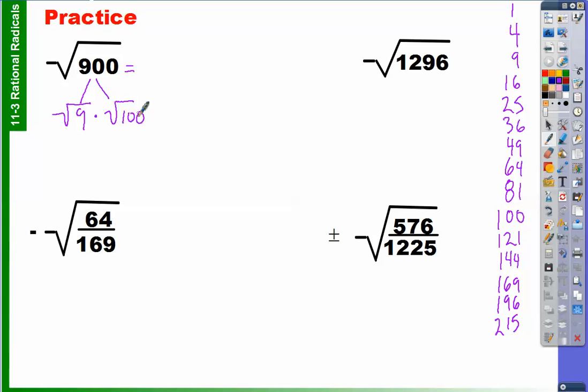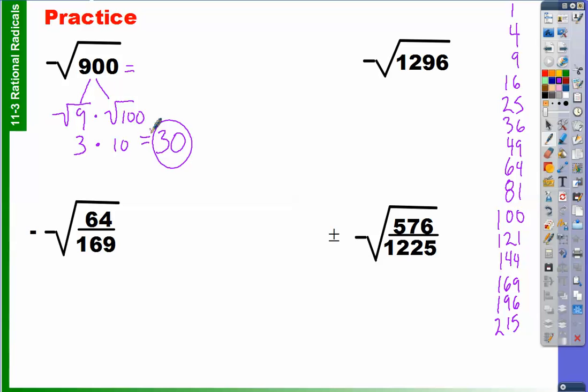Nothing crazy going on here so far. The square root of 9 can be expressed as something even simpler. What is the square root of 9? Three. And the square root of 100? Ten. So the square root of 900 is equal to the square root of 9 times the square root of 100, which equals 3 times 10, which equals 30. The square root of 900 is 30.